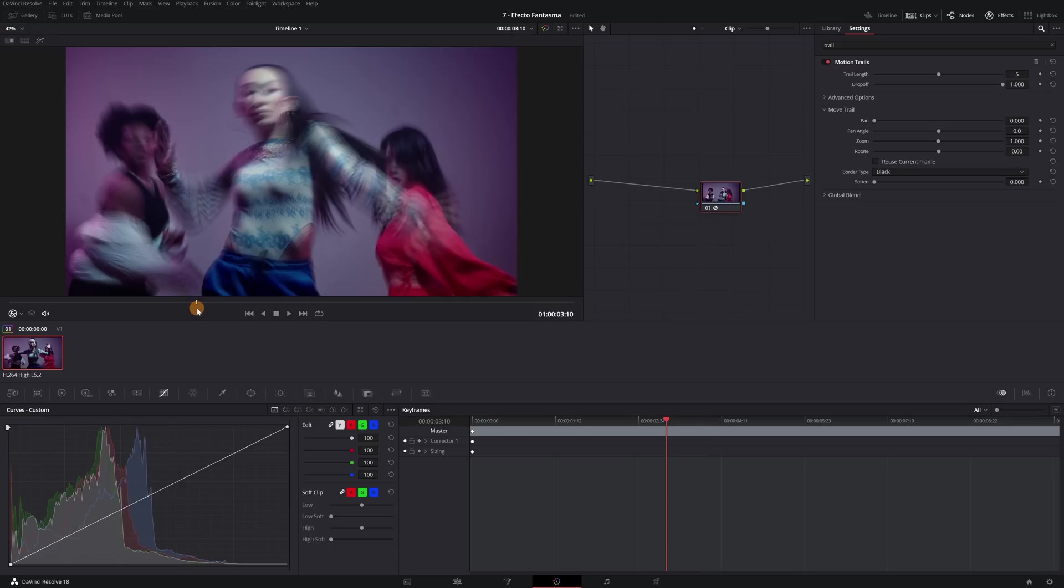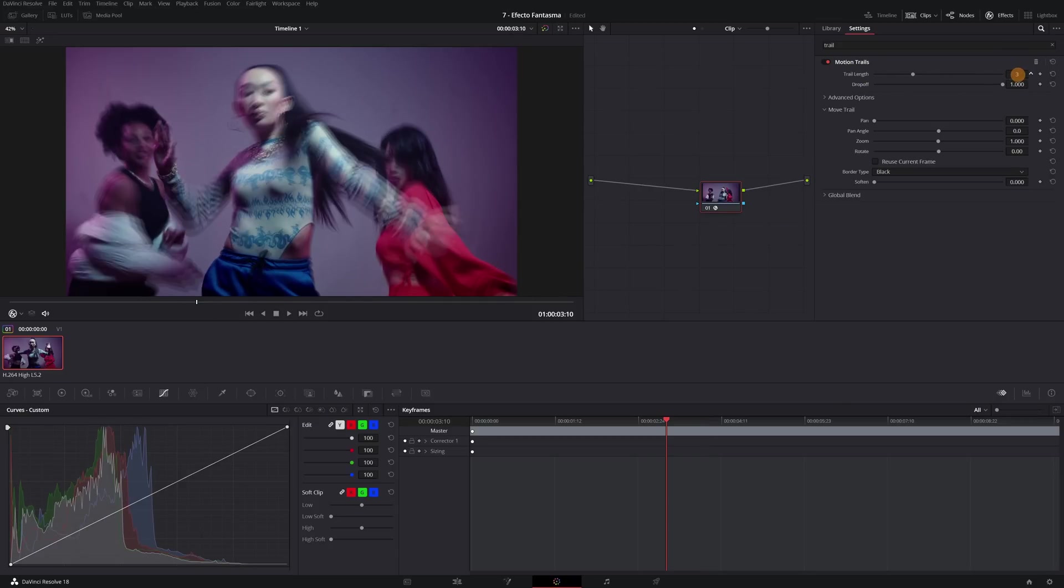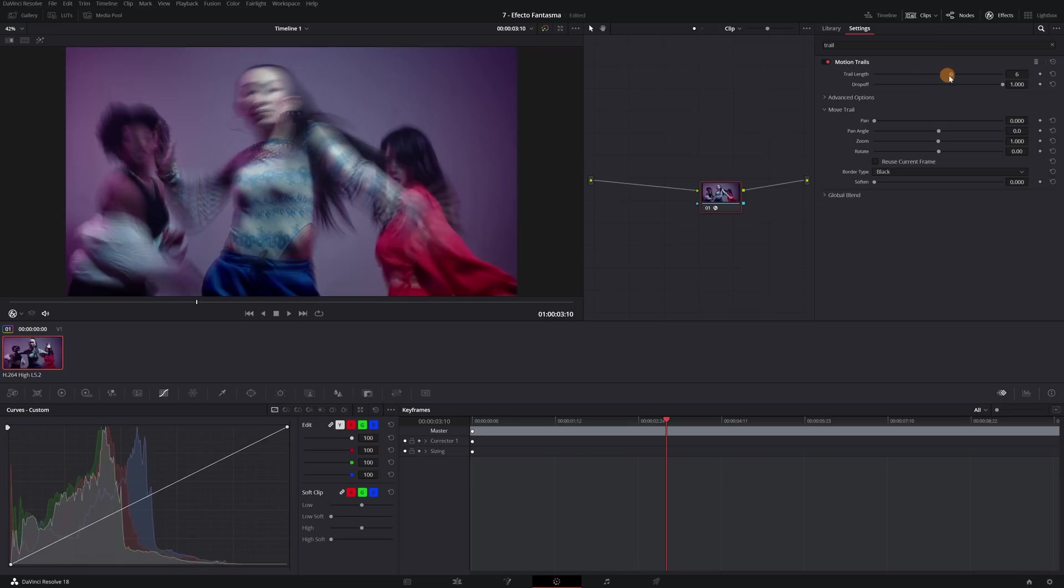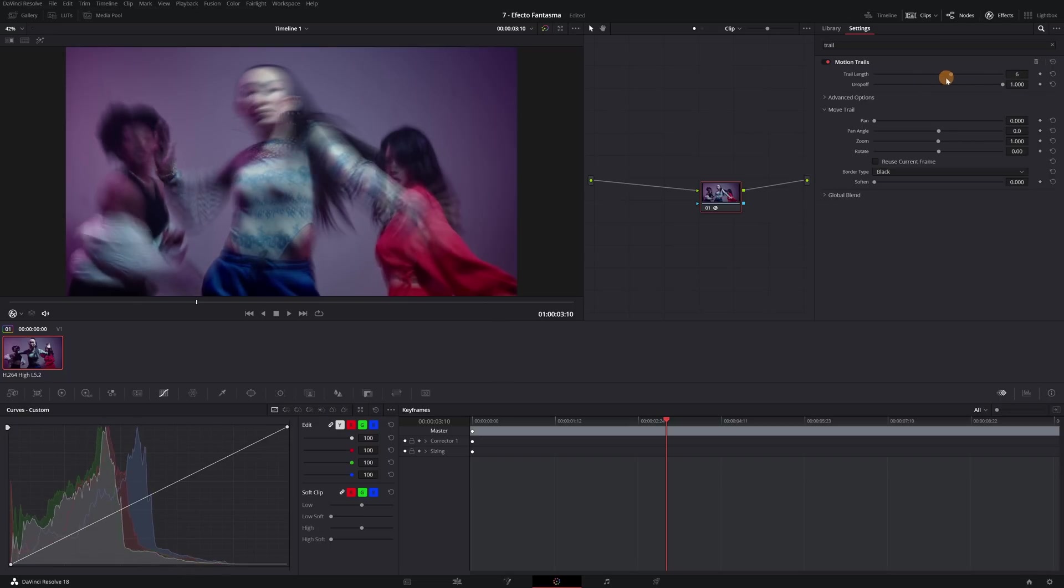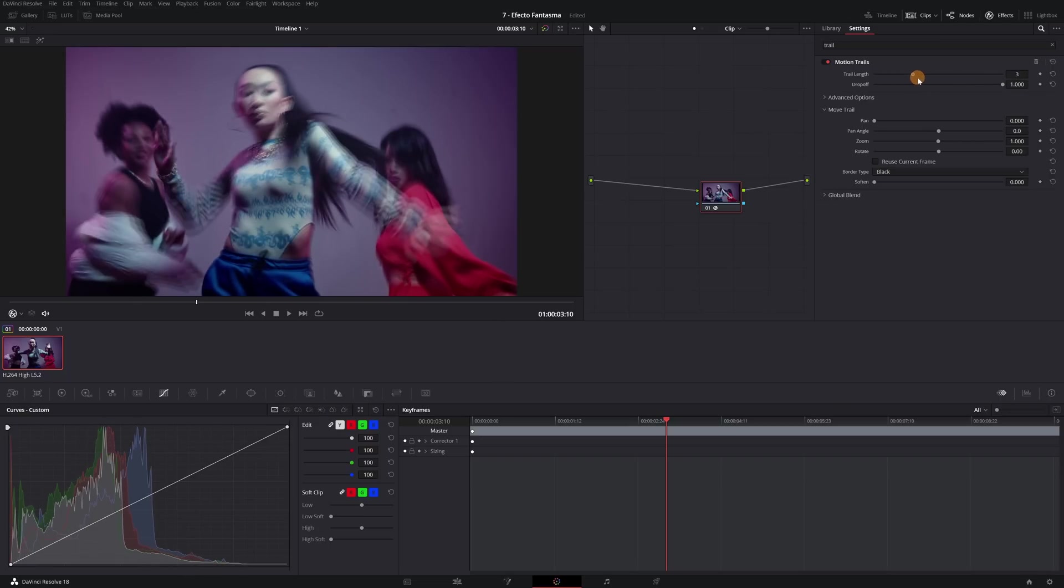I recommend lowering the trail length and values between 1 to 3. The more you increase, more ghost copies there will be. And this can be a bit chaotic. So I recommend putting from 1 to 3 ghost copies.